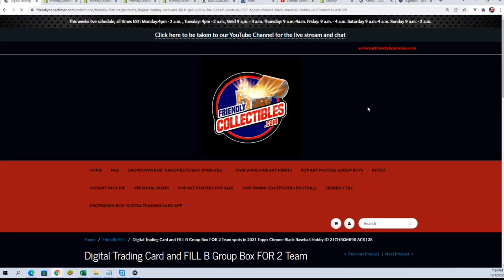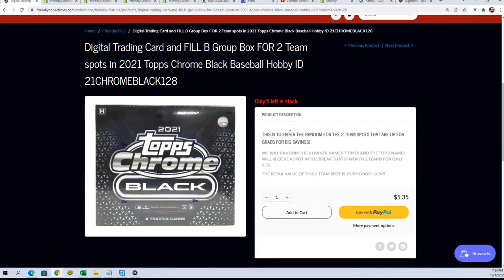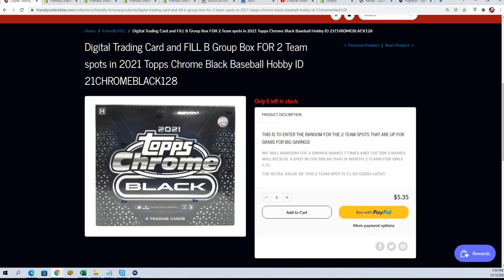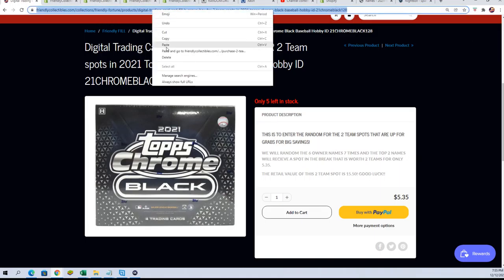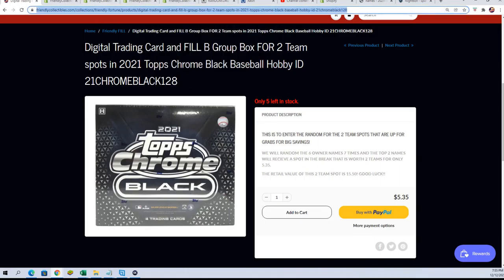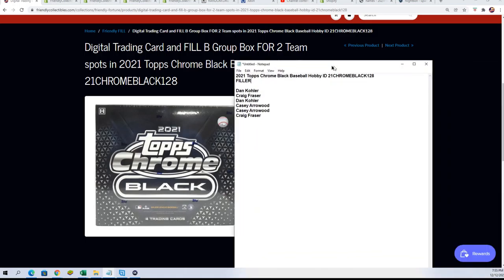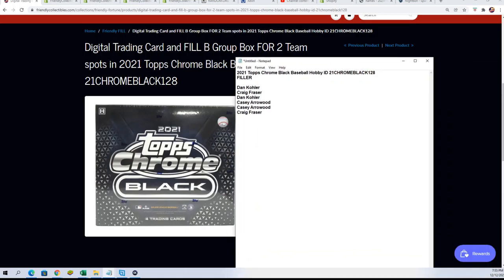We're getting ready to run our filler here that is sold out. I just listed the next filler, and so you can win your way into some Topps Chrome. There's six owner names and two winners, so it's a third of a chance and a third of the price.